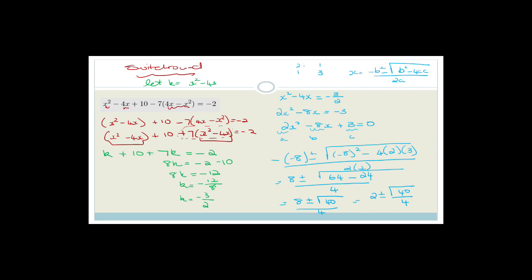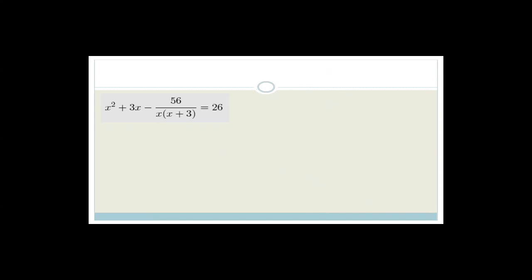Don't panic if something looks like it could be k-substitution and you need a switch-round, or if solving for x gives something that isn't pretty. They'll often hint with 'leave your answer in surd form' or 'give your answer to two decimal places.' For the next example, multiplying out x times x plus 3 gives x squared plus 3x, which looks identical to the other bracket — so we let k equal x squared plus 3x.